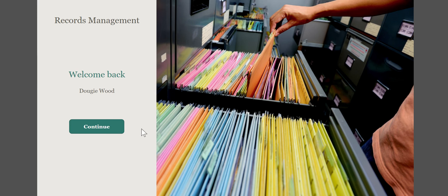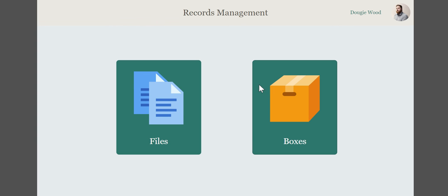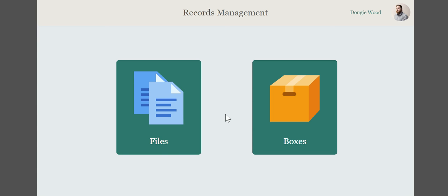This was actually built for a client which they have a massive warehouse full of physical paper records and they needed to be able to keep track of where they were and actually have a system checking them in, checking them out. I'm going to continue through to here and you can say, well, what am I interested in seeing? I could see files or boxes.